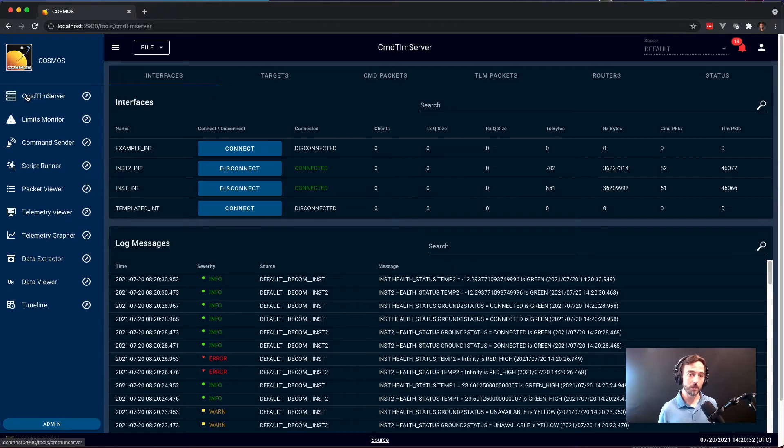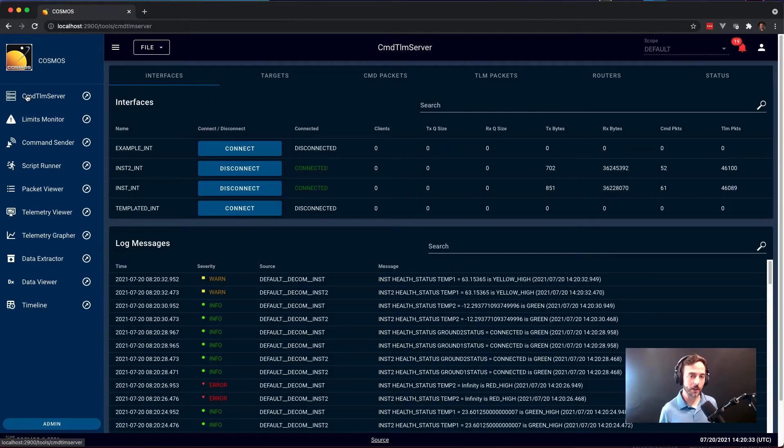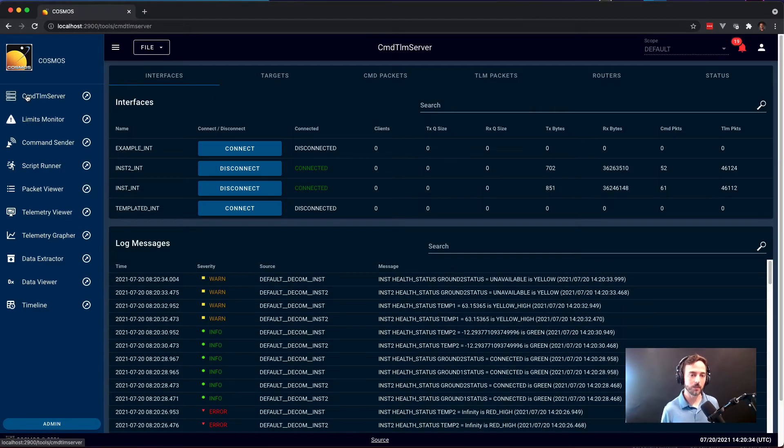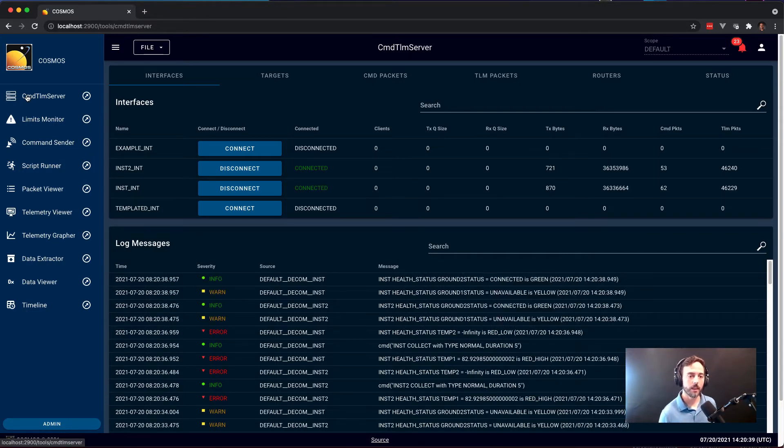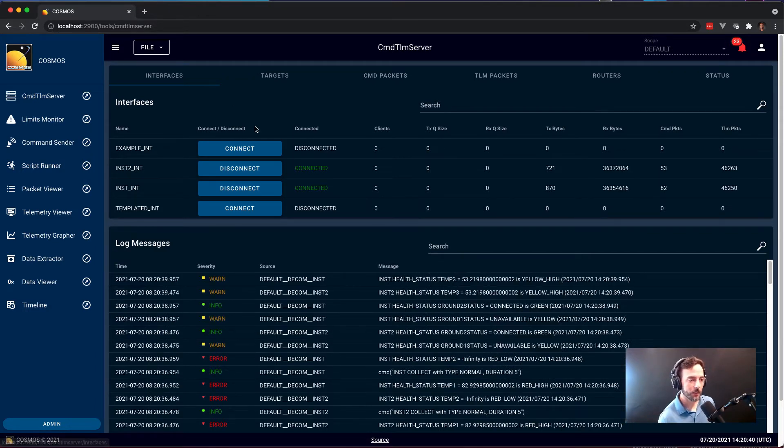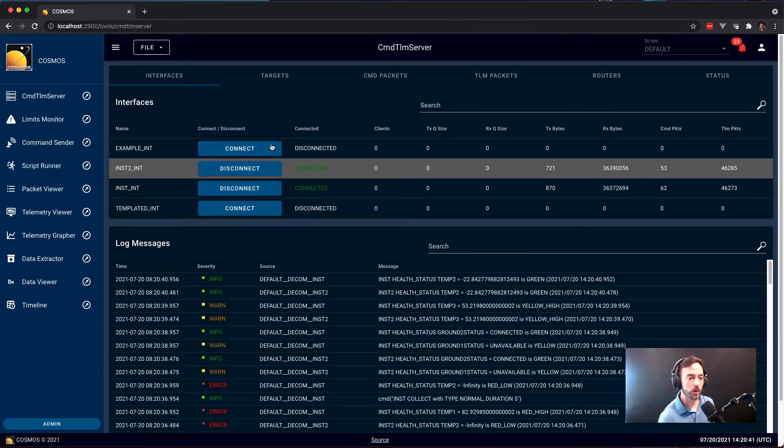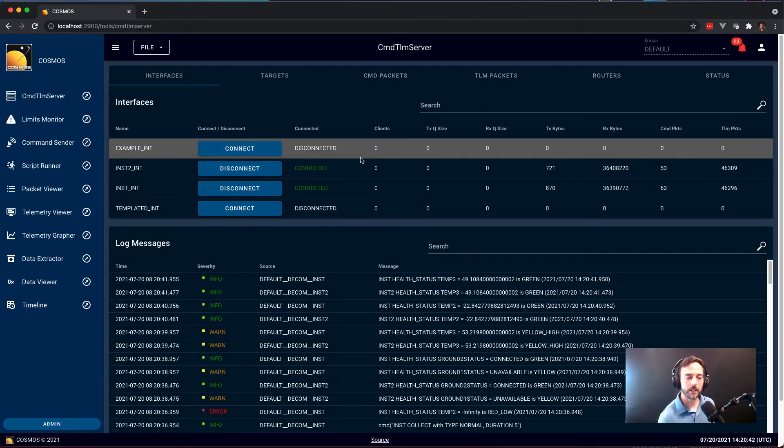The first tool I'm going to demonstrate is Command and Telemetry Server. This tool gives you an overview of all the different connections in your system and if data is flowing. Here we can see we have two of four interfaces connected.